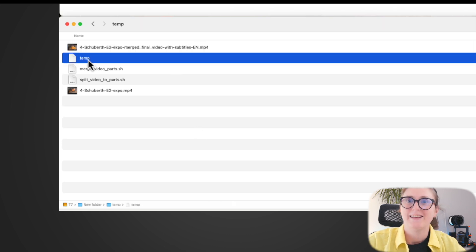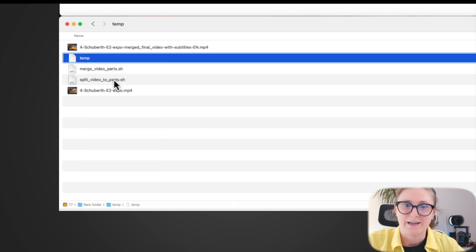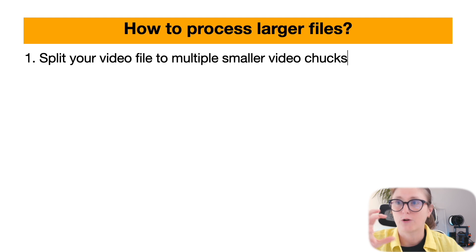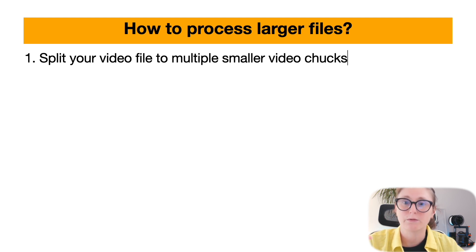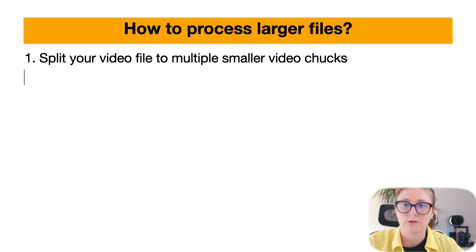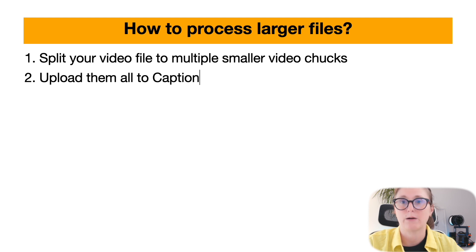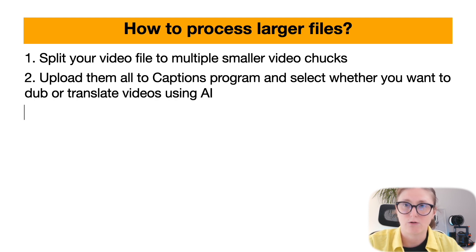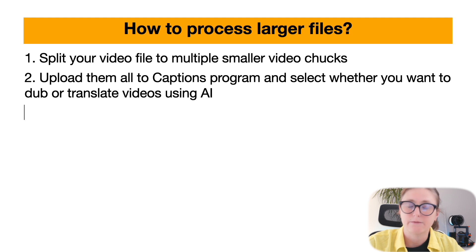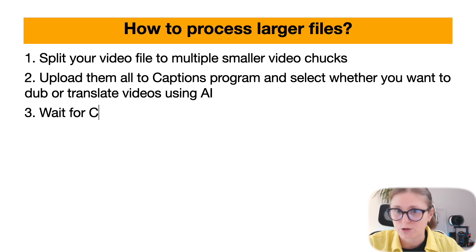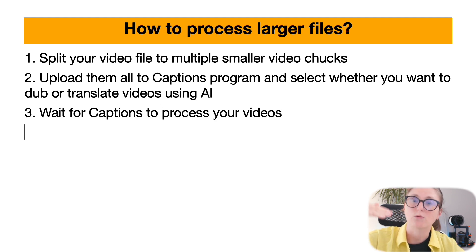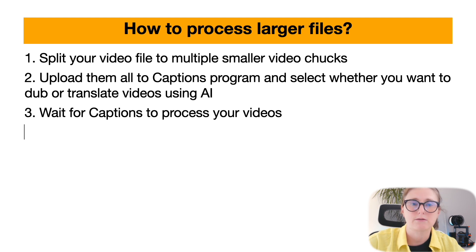To summarize, as a first step, you need to split your large video into multiple smaller video chunks. Then upload them into the captions program in order to add the translation or dubbing feature. Then wait for captions to process your video. The video will need to upload and be processed by the captions program.